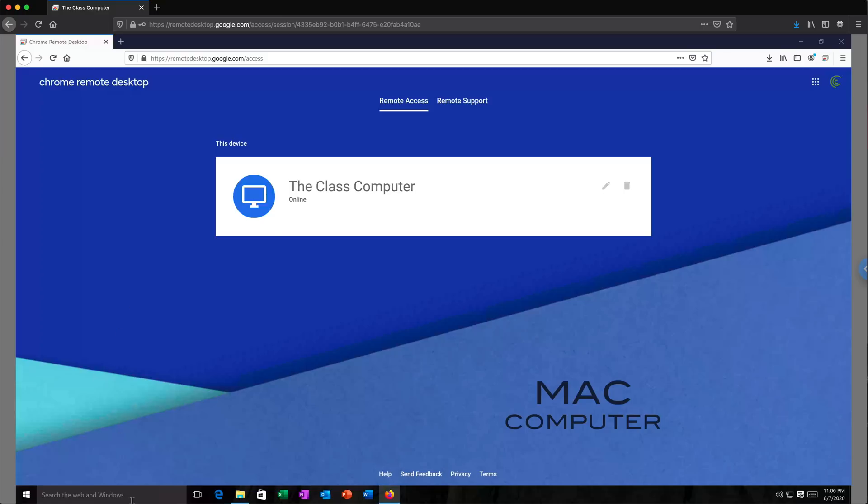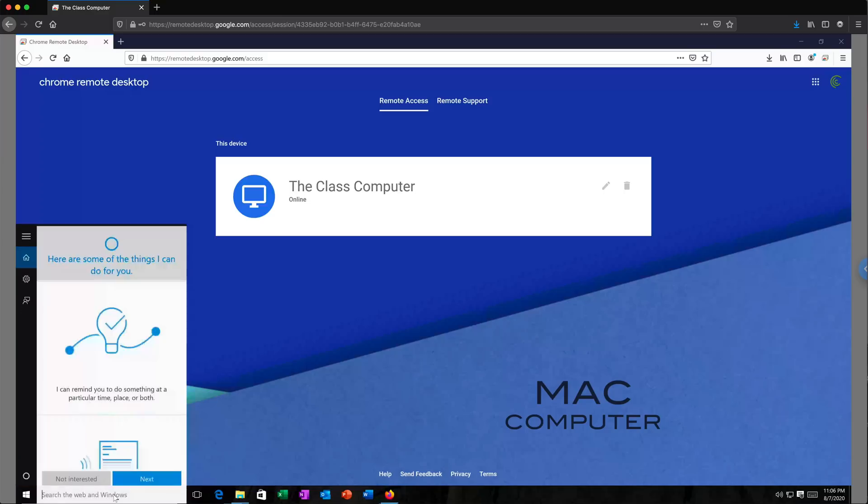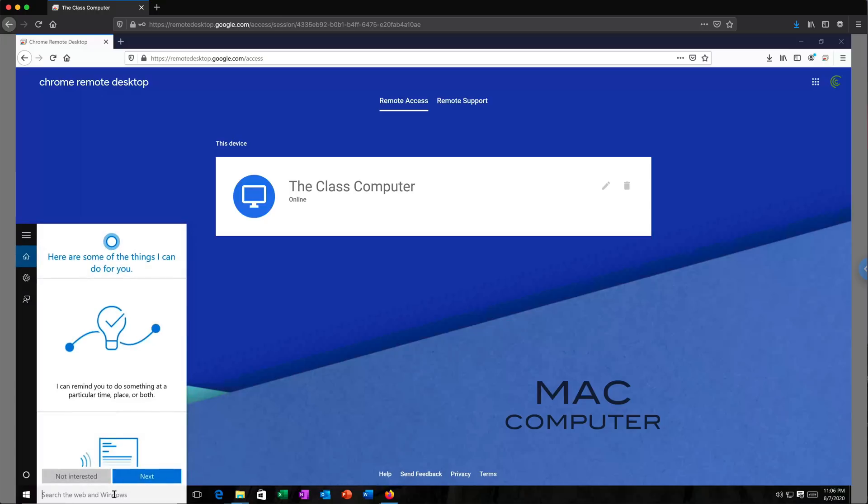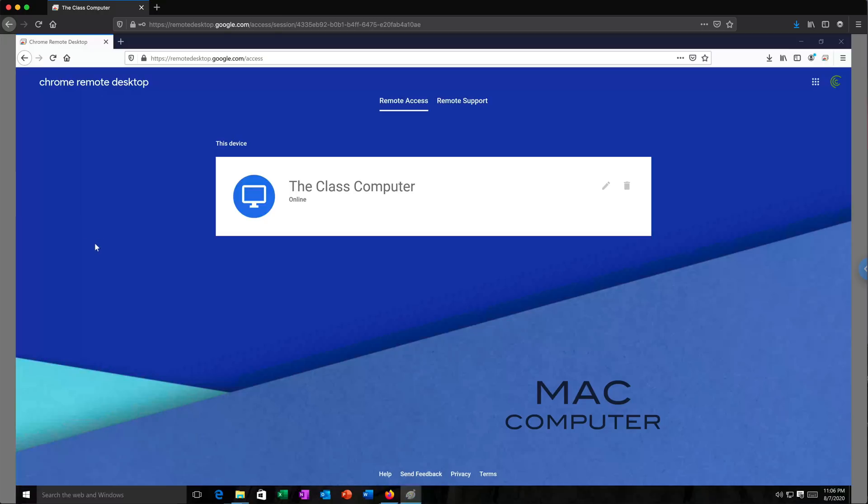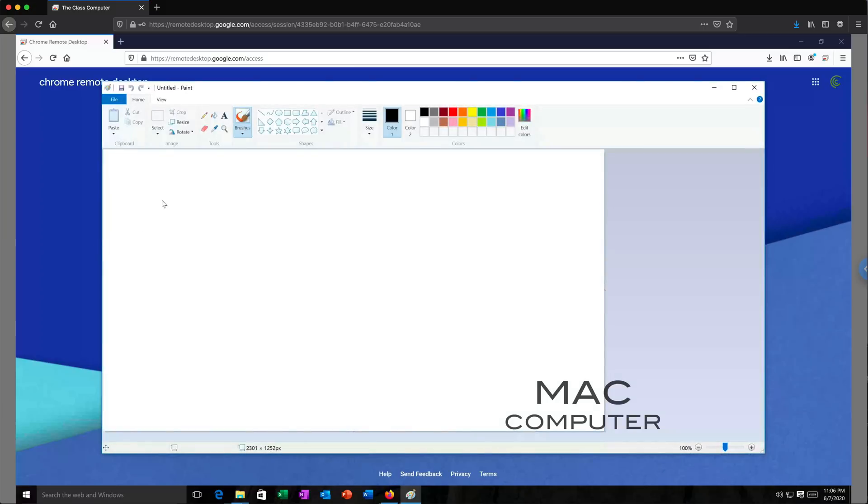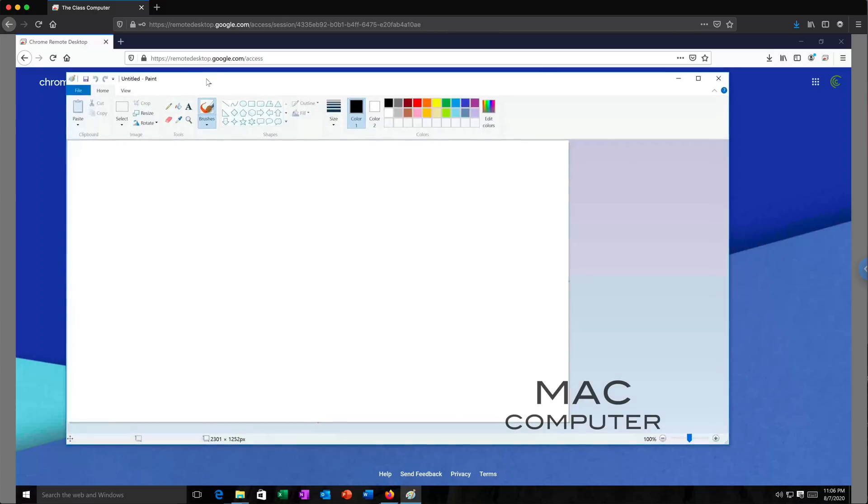So I could go here and, for example, search for Paint, the best software on Windows machines. I'm going to go ahead and open that and see now I have Paint working remotely from that Windows machine. And I can just go ahead and do some drawings here.